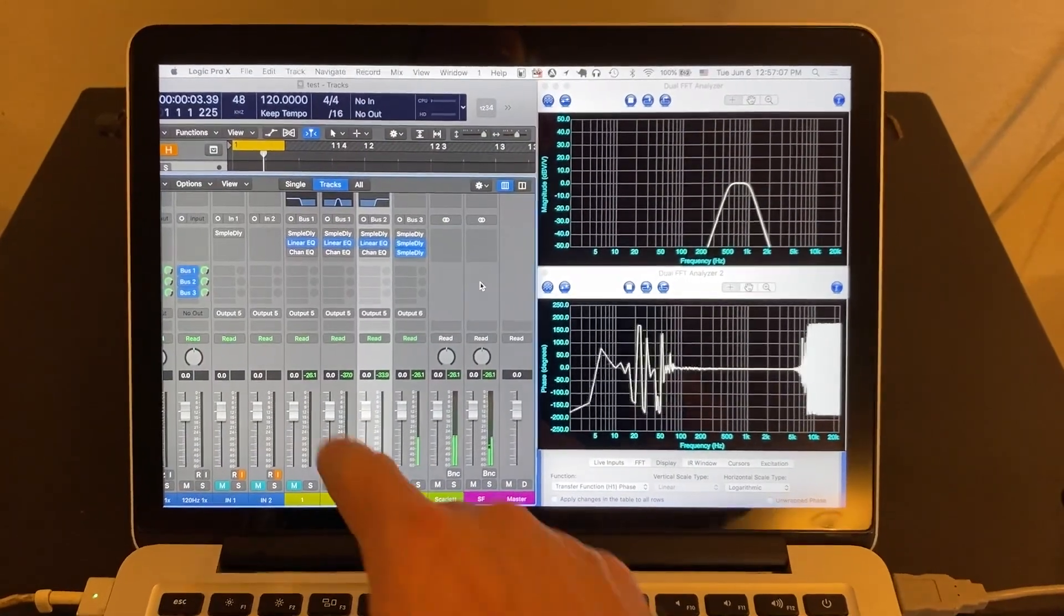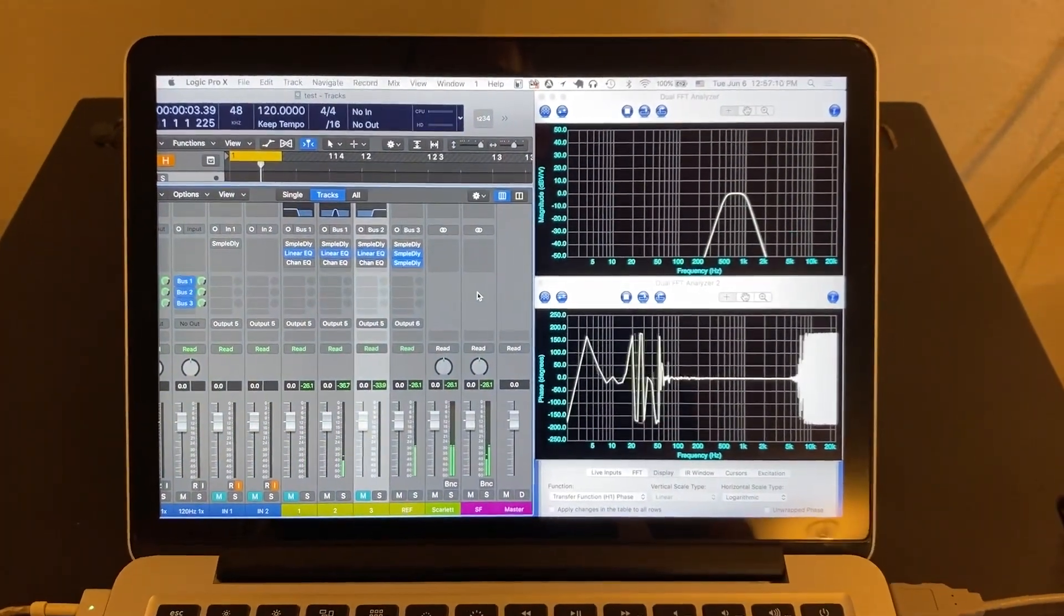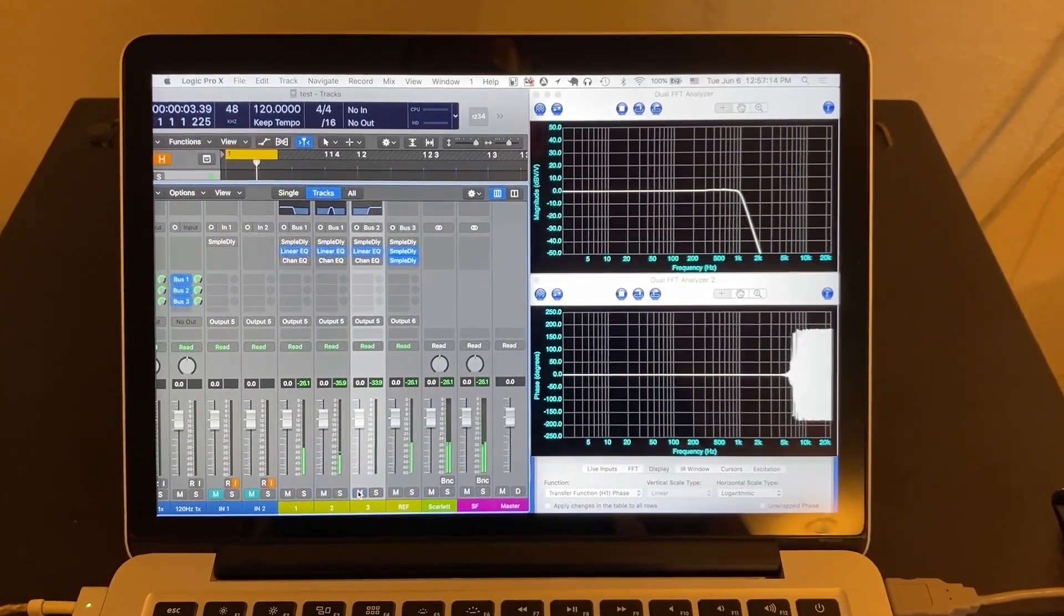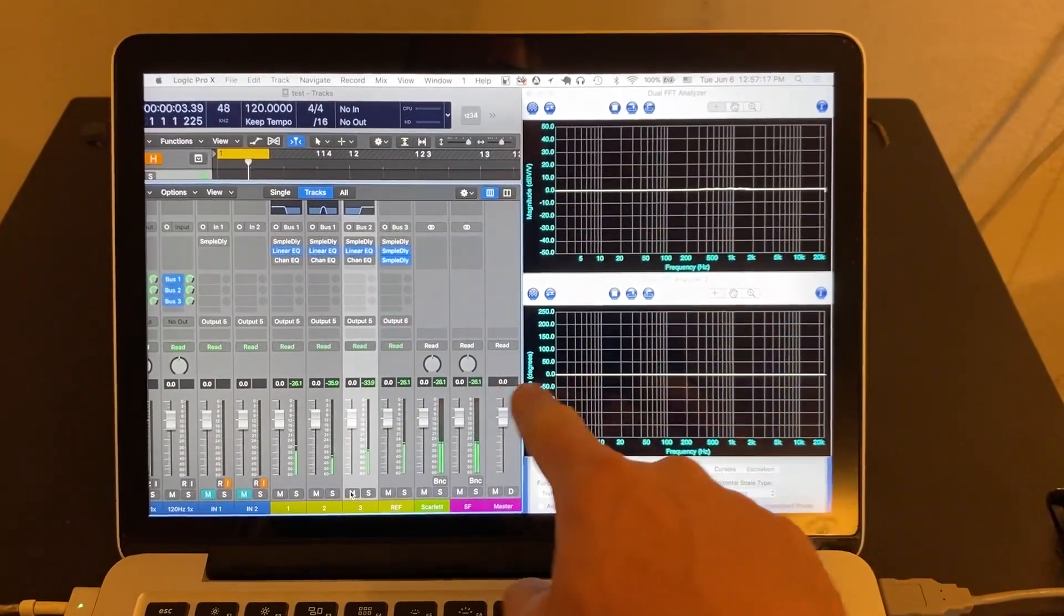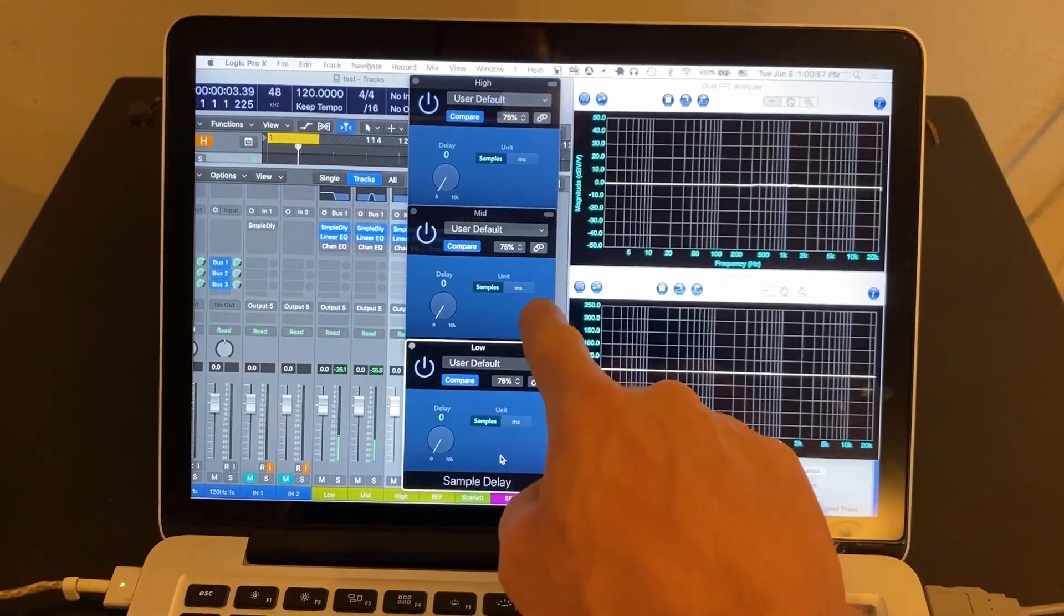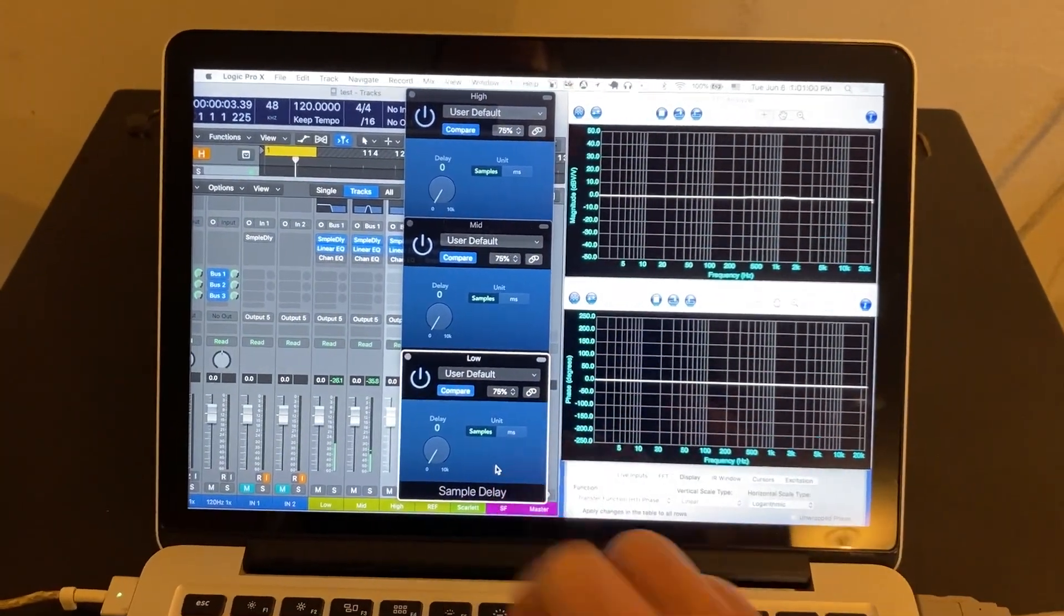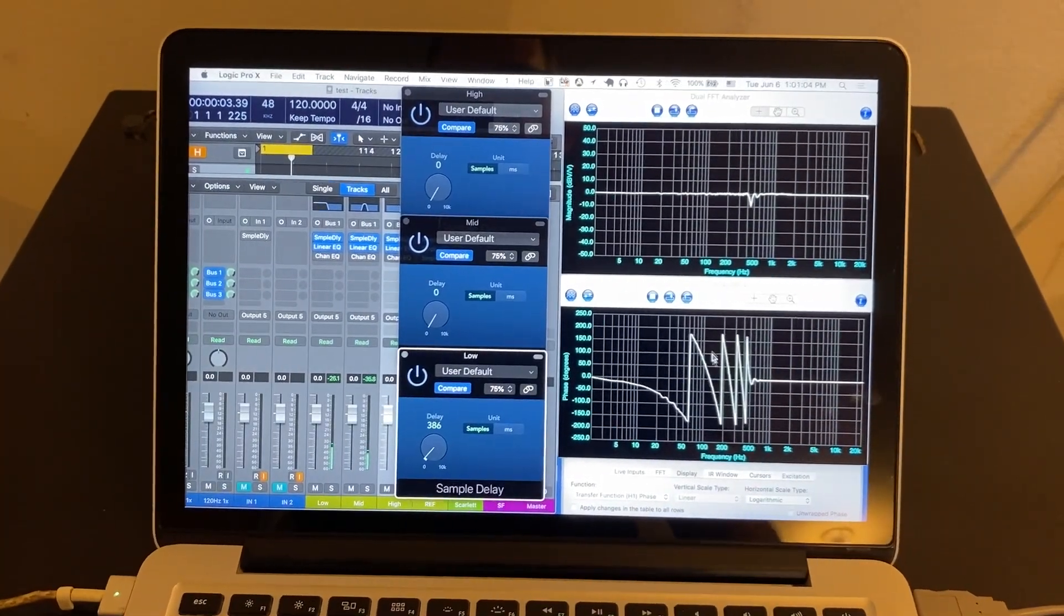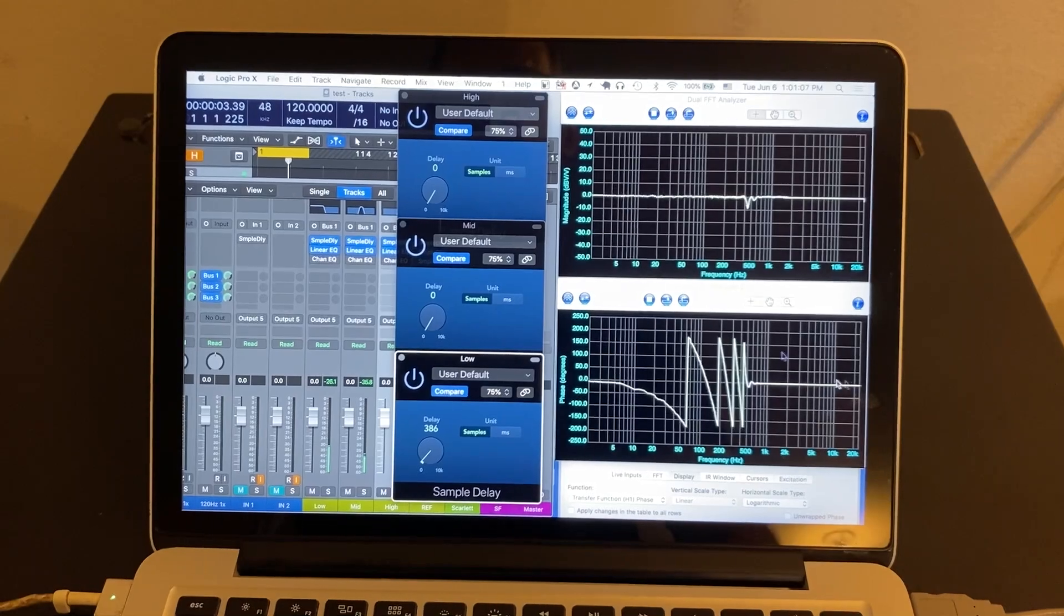So I've got three different channel strips set up with some linear phase EQs. One of them has got a mid-range filter, and then there's a low-pass filter and a high-pass filter, completing the entire frequency range with linear phase. So I've added some delays to each of the channel, low, mid, and high. Let's pretend these are speakers stacked on top of each other. And if we delay our subwoofers a little bit, you can see that we've got our downward slope on the graph, but then the rest of it remains at zero.